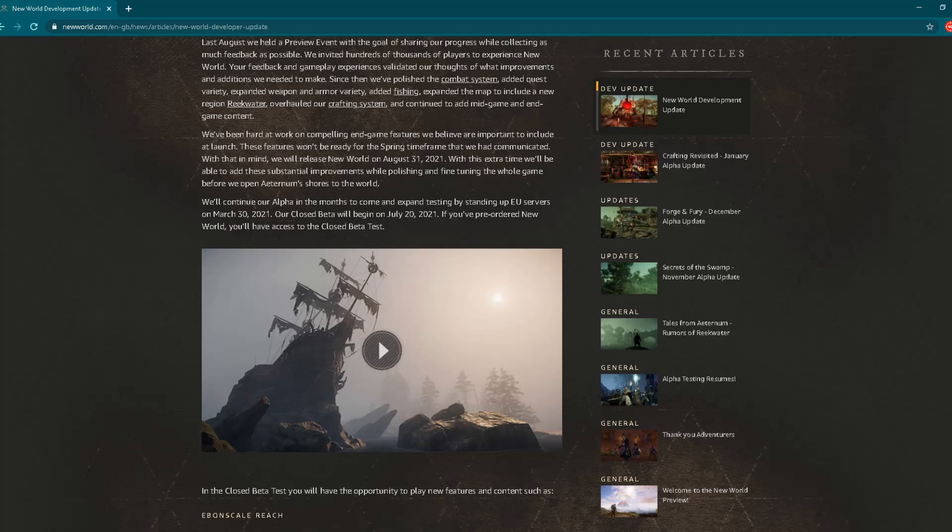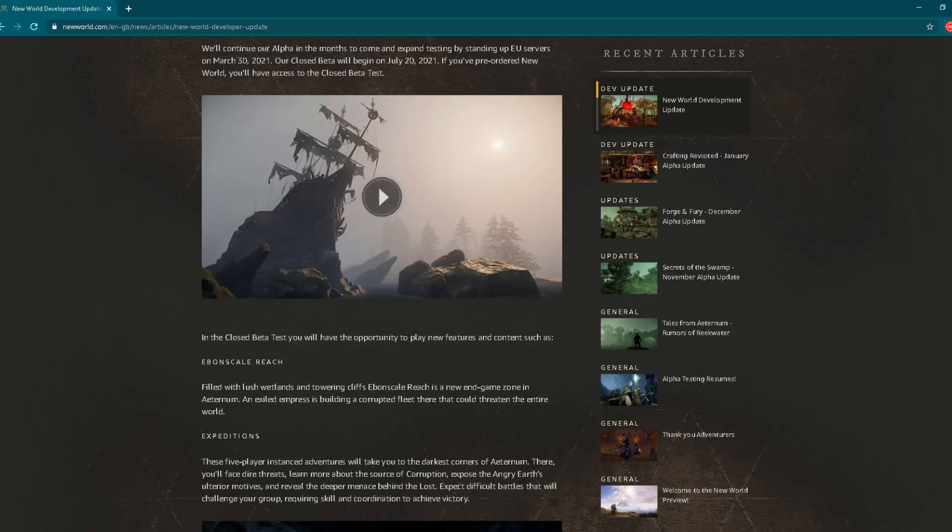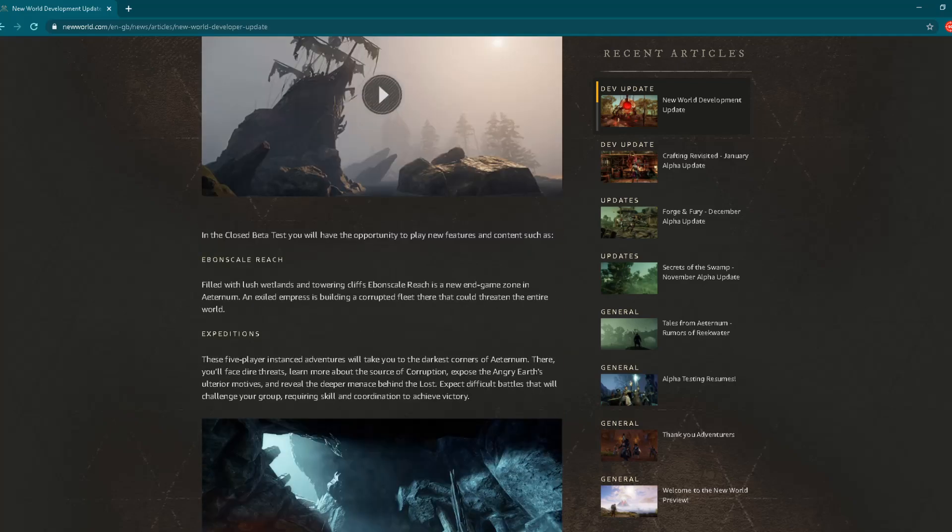"Our closed beta will begin on July 20, 2021. If you have pre-ordered New World, you'll have access to the closed beta testing." So this is important: closed beta starting July 20, 2021, and if you've pre-ordered New World, you'll have access to closed beta testing. So this is good news. Closed beta testing July 20, nice. If you've bought the game, you'll be able to play it then.